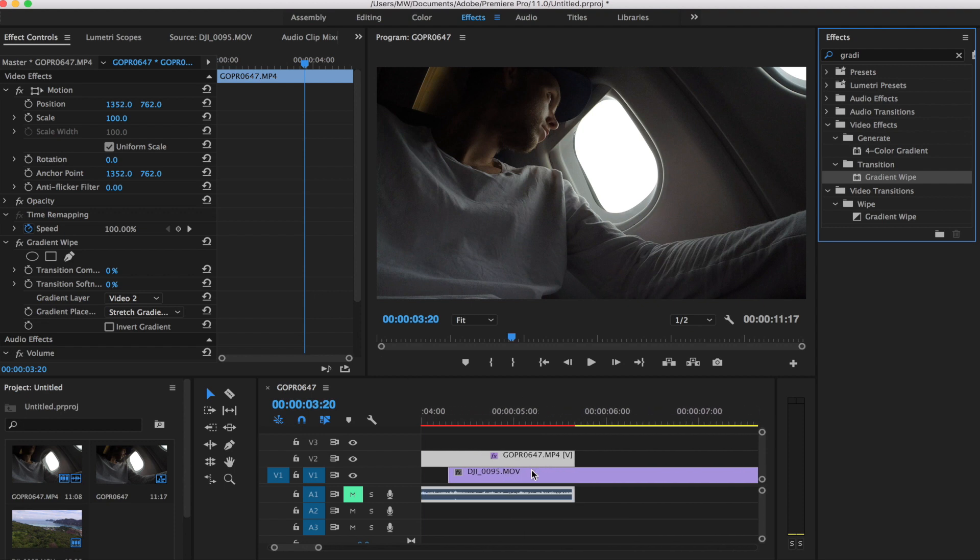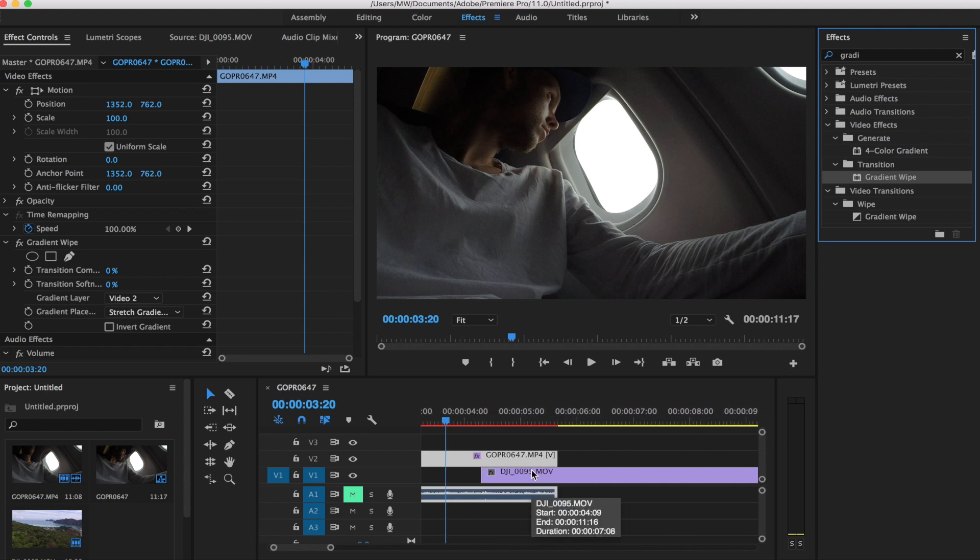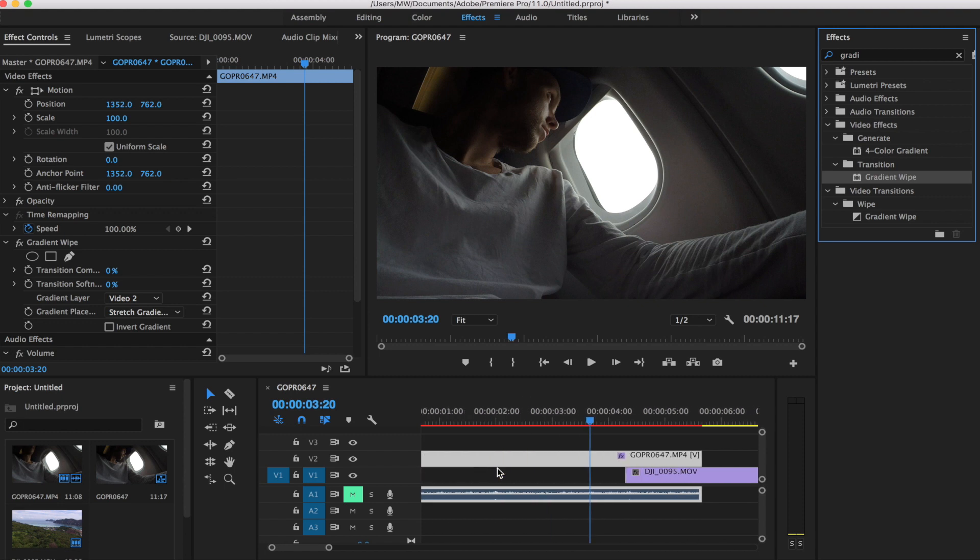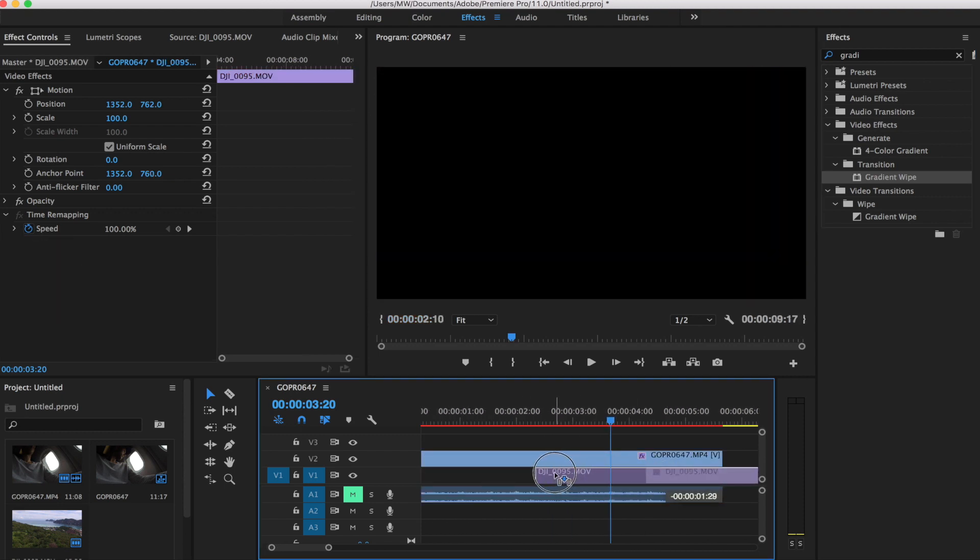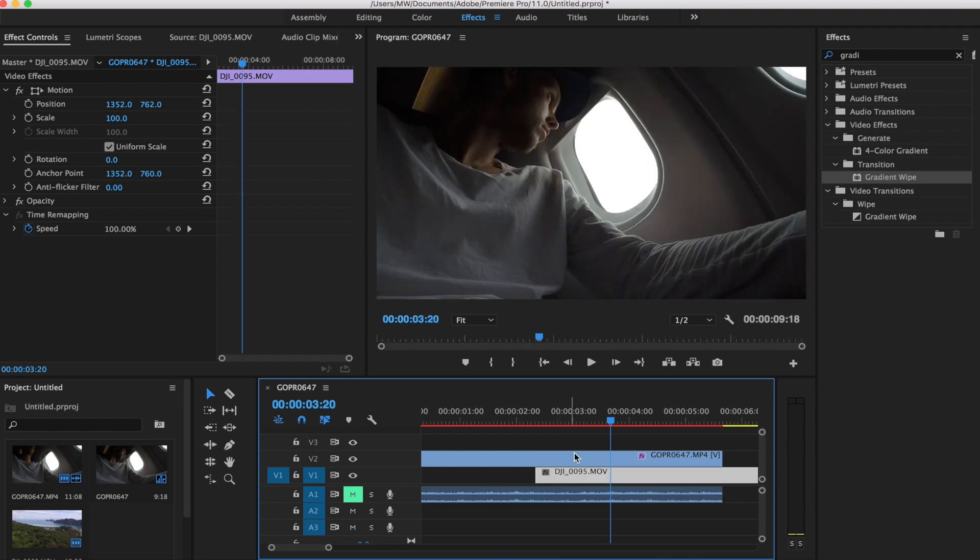So if I just zoom into this overlap here, right now we have two seconds of overlap. I'm going to increase that. I'm going to do a little bit more. So roughly three seconds here.